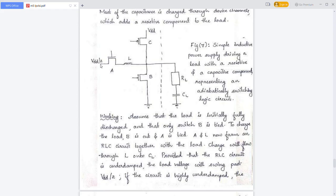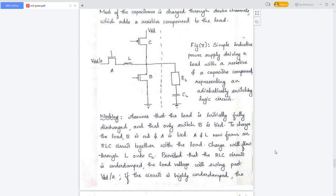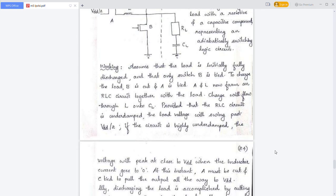To charge the load, B is cut and A is tied. This circuit will form an RLC circuit with RL, CL, and L. The charge will flow through inductor L onto CL. Provided that the RLC circuit is underdamped, the load voltage will swing past VDD/2. If the circuit is highly underdamped, the voltage will peak at close to VDD.